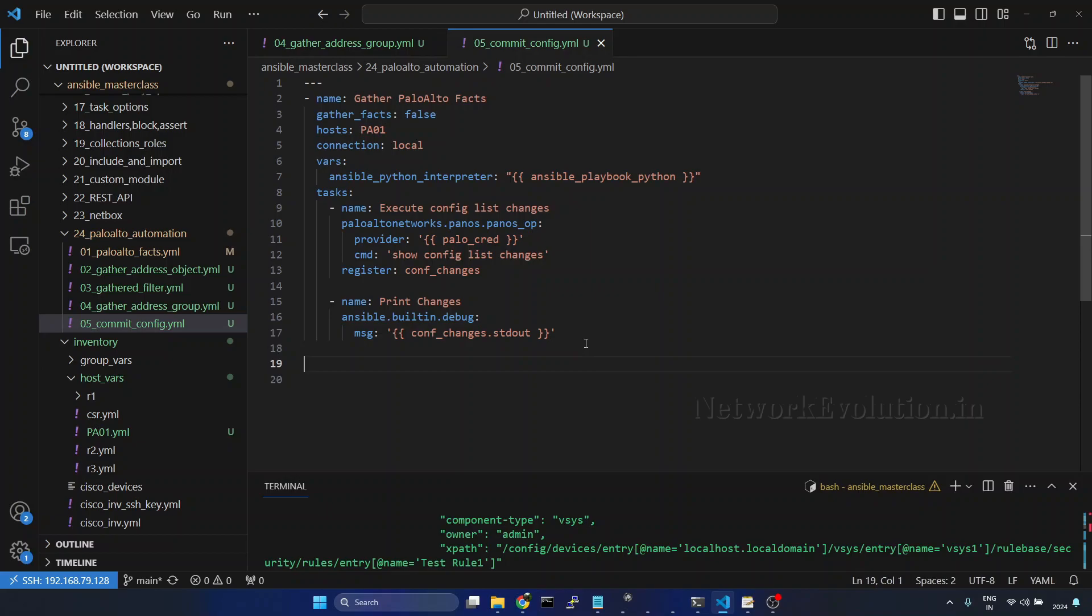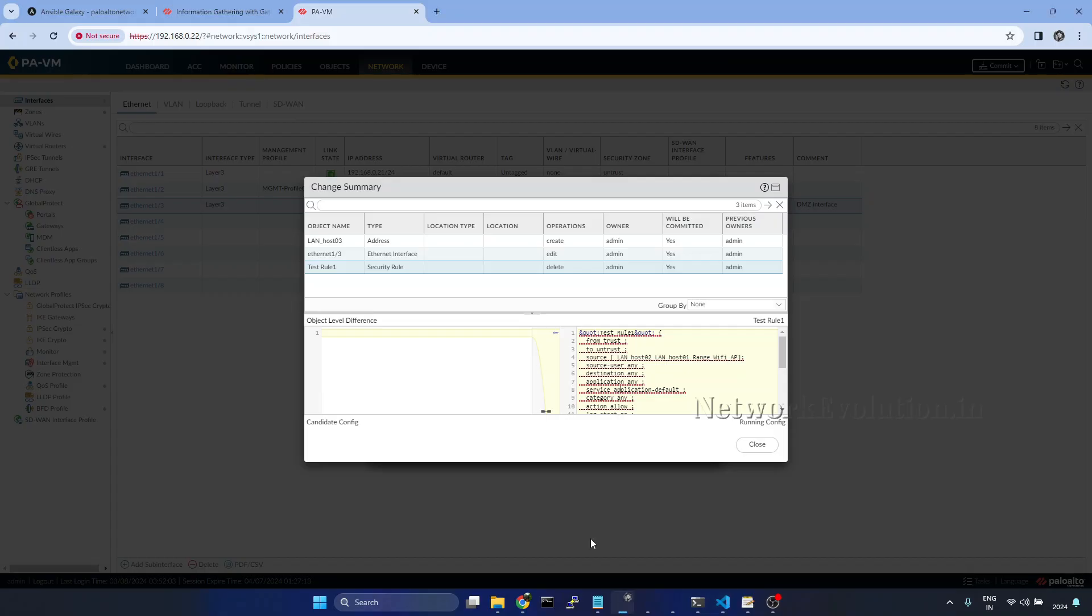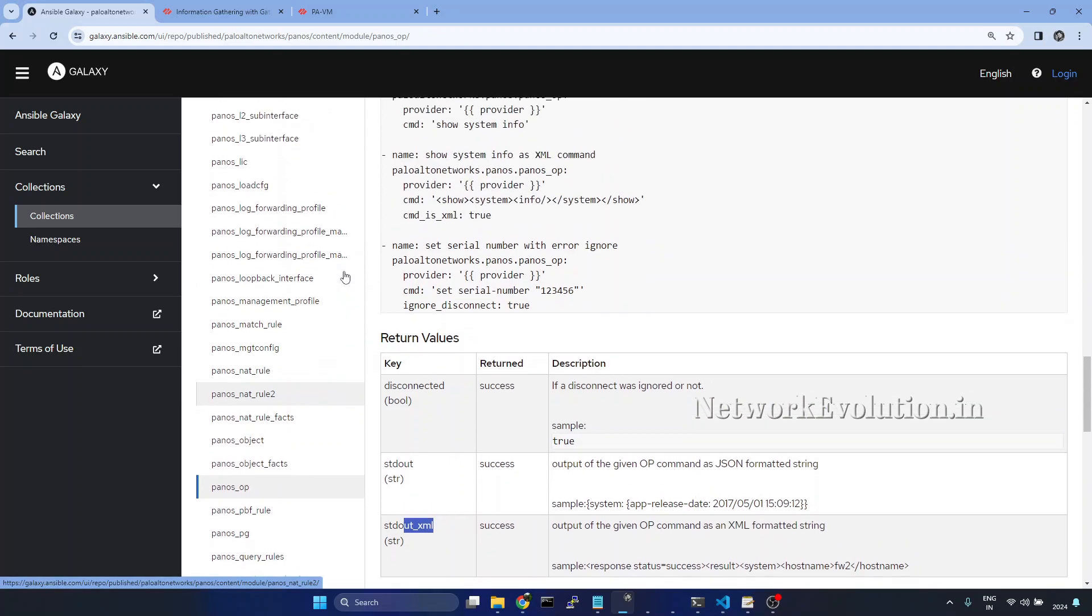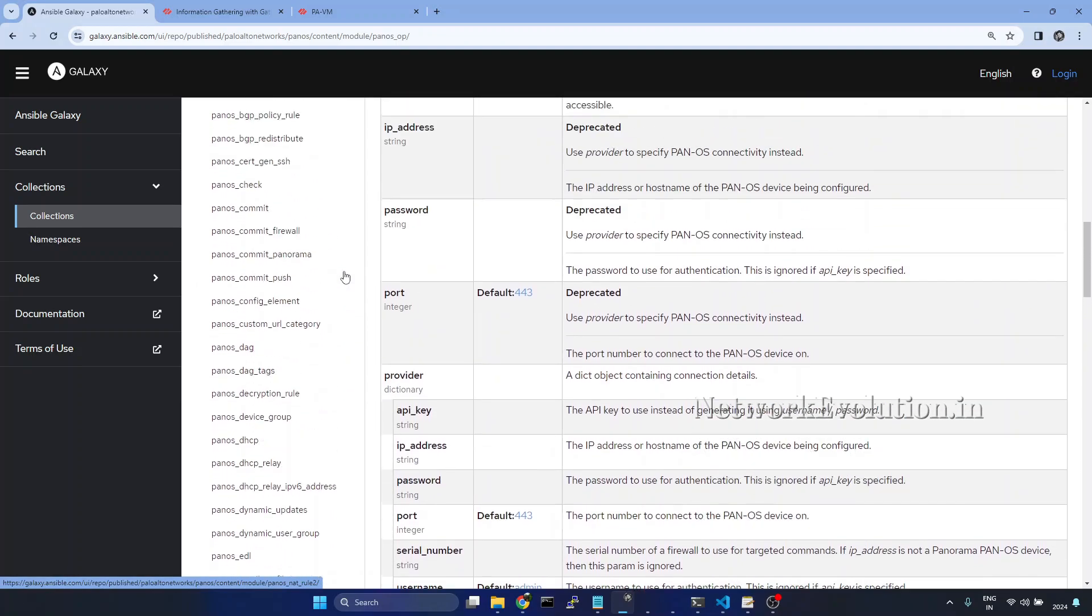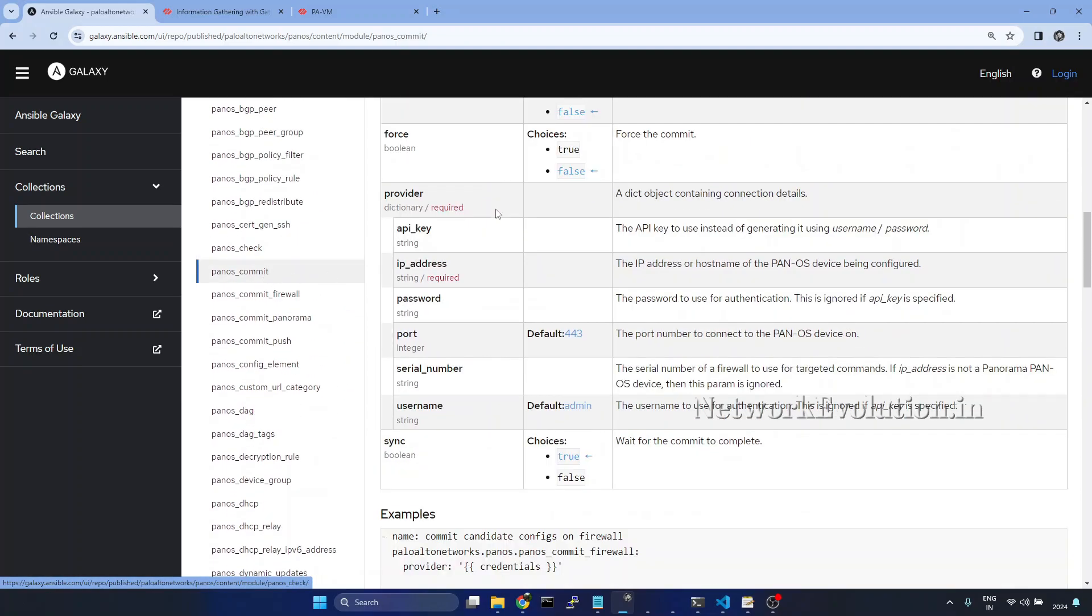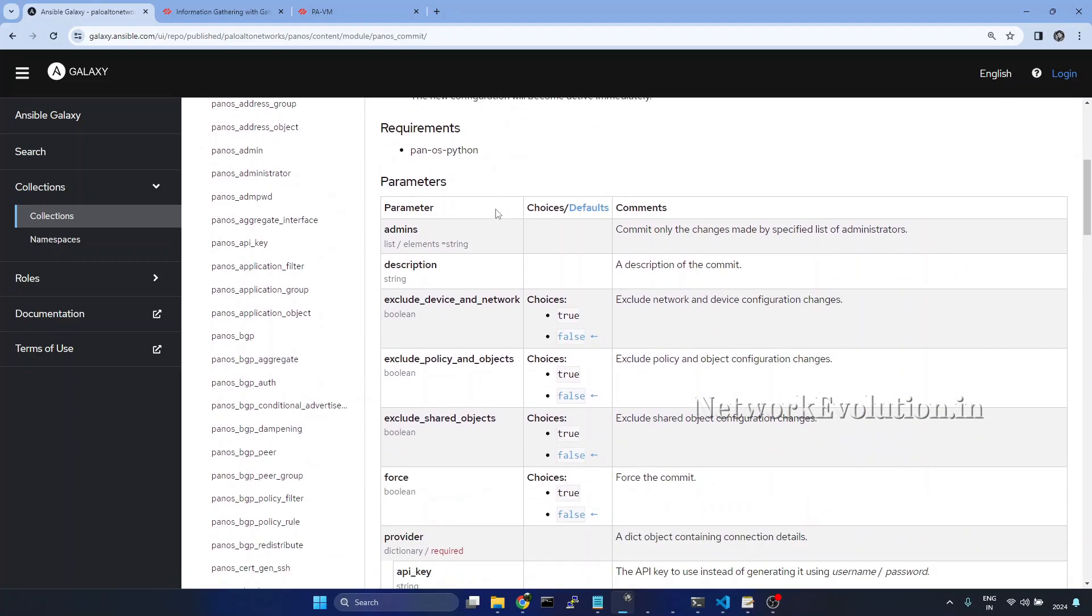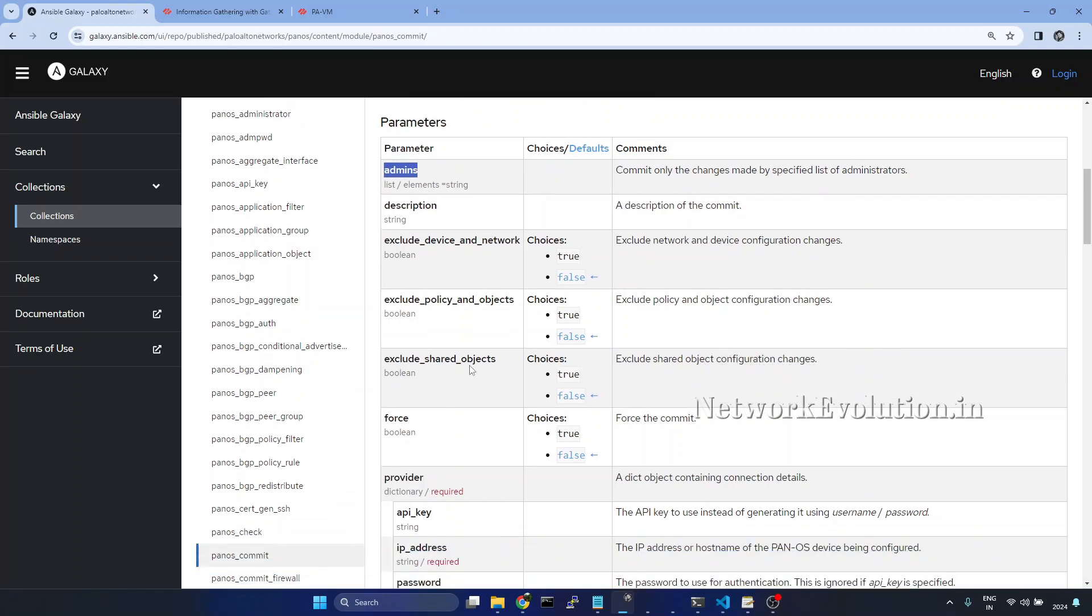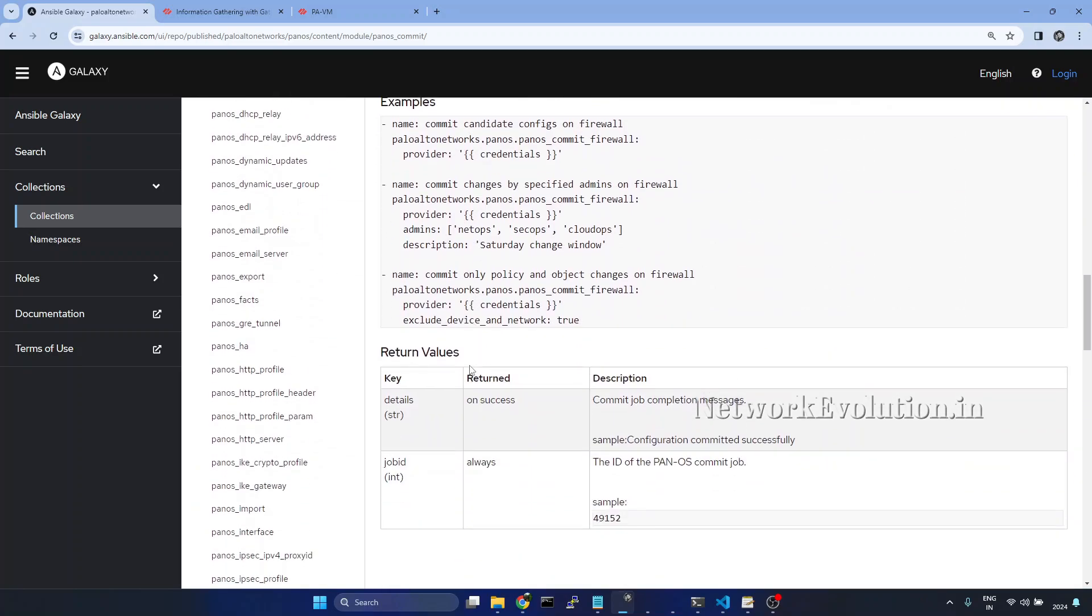Here I will add the commit code. We will be using pan-os-commit. We will go to the documentation of the module. Here we have a parameter called admins. If you want to commit only the changes made by specific list of users, we can give this option admins.